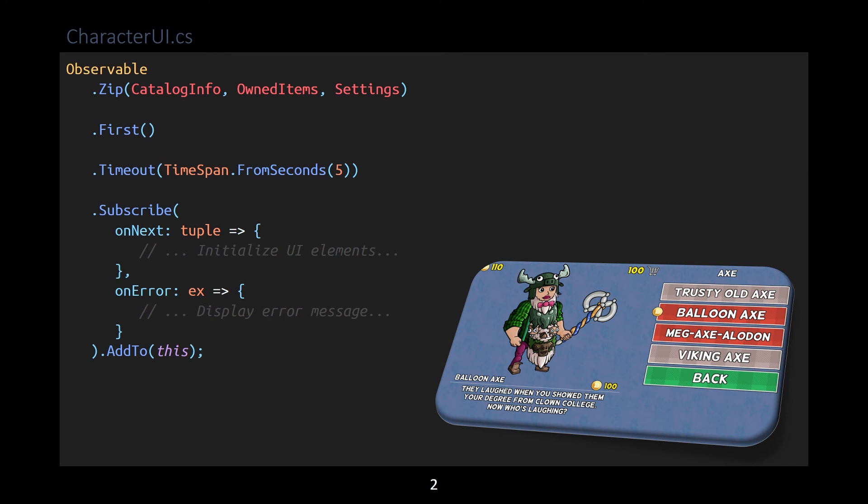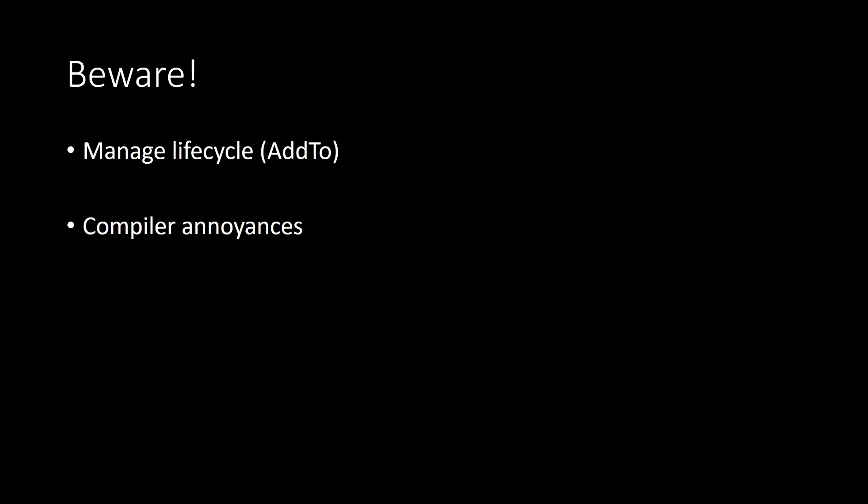Okay, so that was a lot of ground to cover. Feel free to take a breath. But I hope that gives you some idea of the power of ReactiveX. At the same time, I don't want to leave you thinking that it's all roses, either. There are, I suppose, a few warnings that I would put on the package. And one of them has to do with that AddTo call that you see. ReactiveX requires you to manage the lifecycle of observables and observers. AddTo is one way to do that. It ties an observer to the life of a game object. This is a possible memory leak if you forget it, so it's important to remember. And also, as a heads up, there are occasional Unity compiler annoyances to fight with.